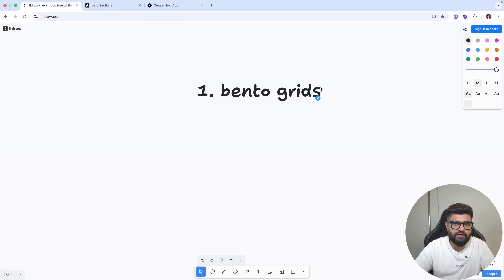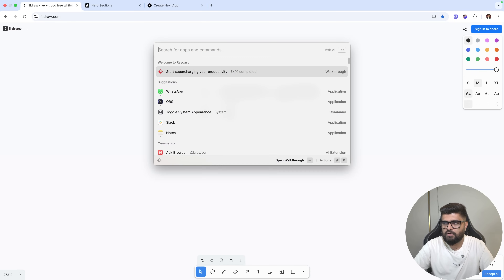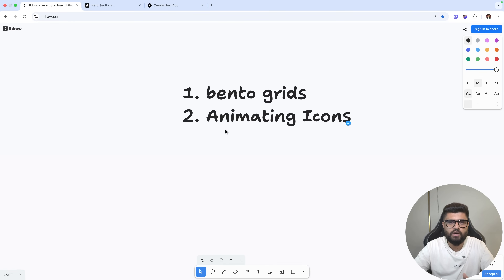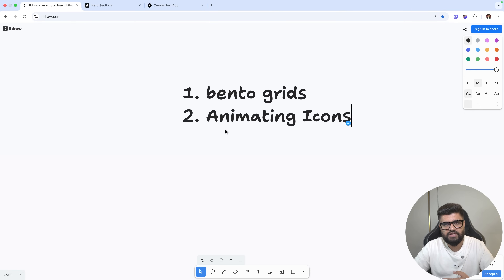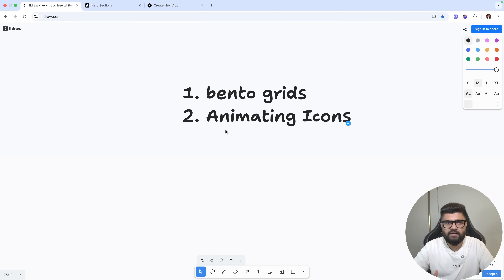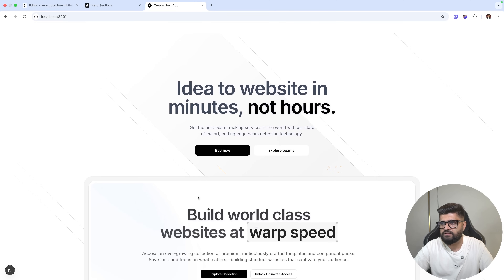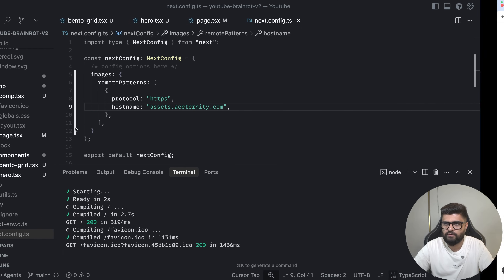The second design trend is animating icons. What is animating icons? You are already familiar with Motion for React. You can animate icons with motion — either the path length, rotation, skew, or whatever. You can animate with Framer Motion or Motion for React. Animating icons stand out — for example, if you see a hero section, I'll go ahead and create what I'm talking about.